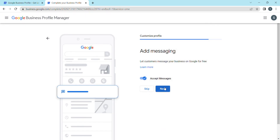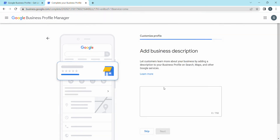You can let customers message your business on Google for free — choose to accept or exclude this option. For the business description, you have a maximum of 750 characters. Use this space effectively to describe your business.